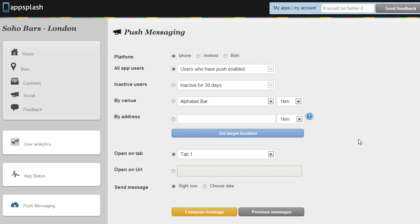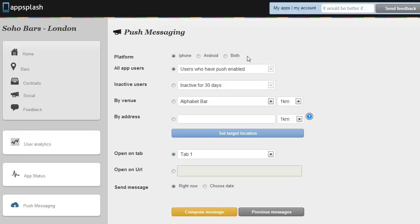So the push messaging here has brought up a list of options. On the lower price plans you actually only get to broadcast a message to your whole user base. And this is something that you really don't want to abuse. So if you're broadcasting a message to everybody we recommend you try to do this fortnightly, perhaps weekly depending on the offer, but certainly not daily.